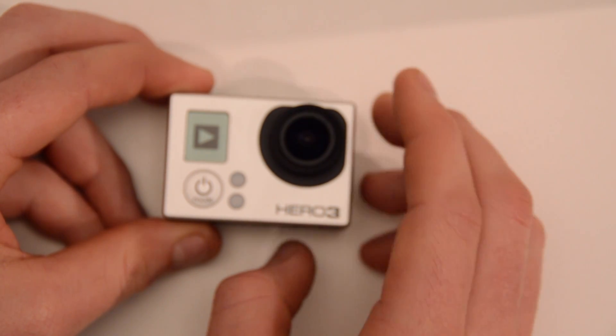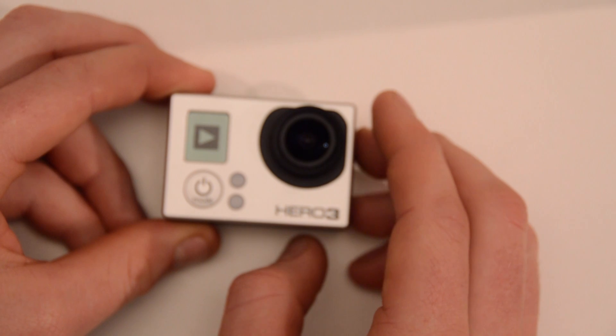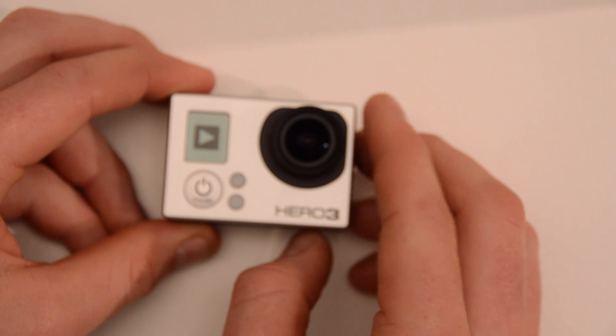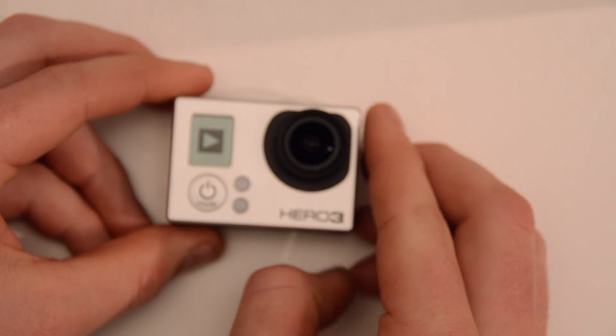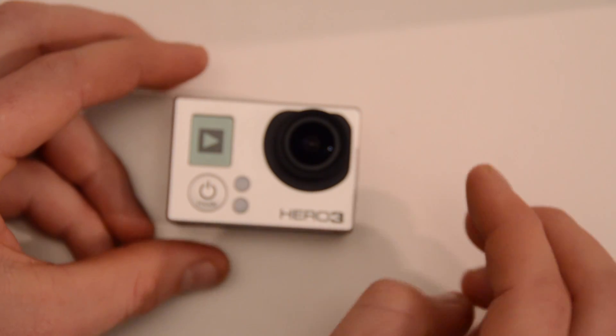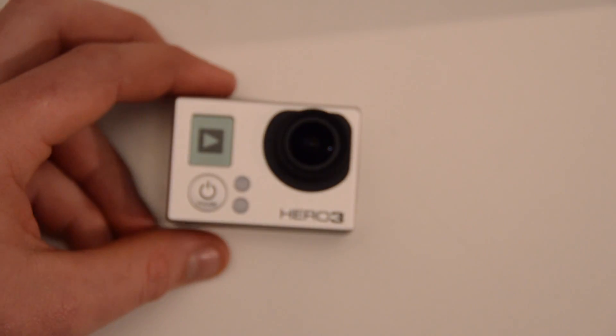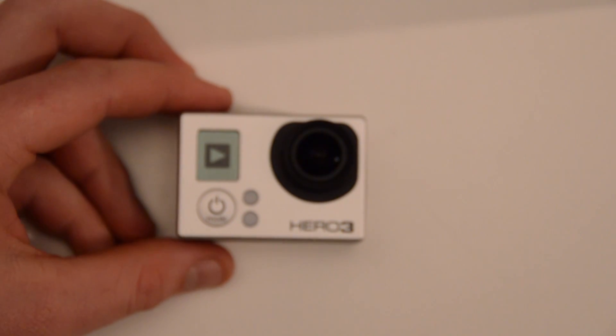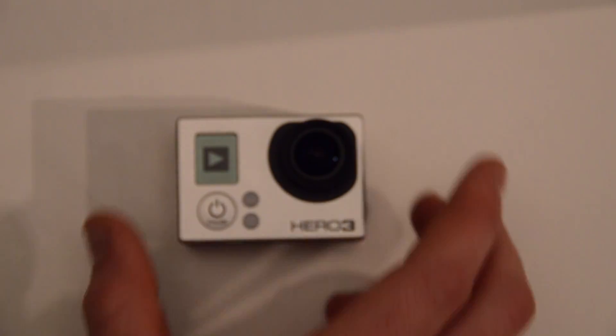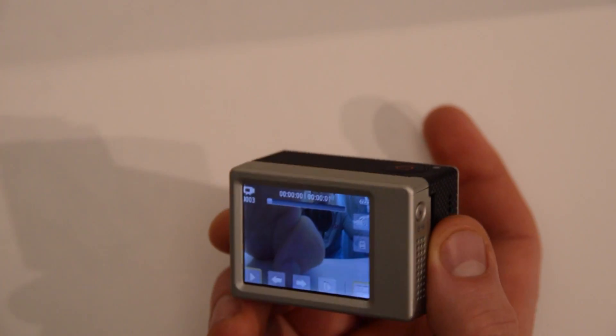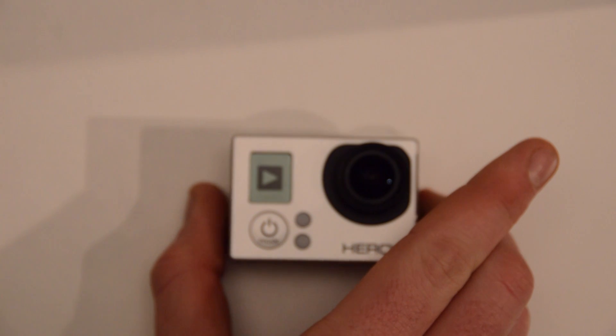There's also, just so you know, the Hero 3, the old battery backpacks do work with the Hero 3 as well. So if you get a battery backpack from a Hero 2 or Hero 1, it will work on the Hero 3 as well.